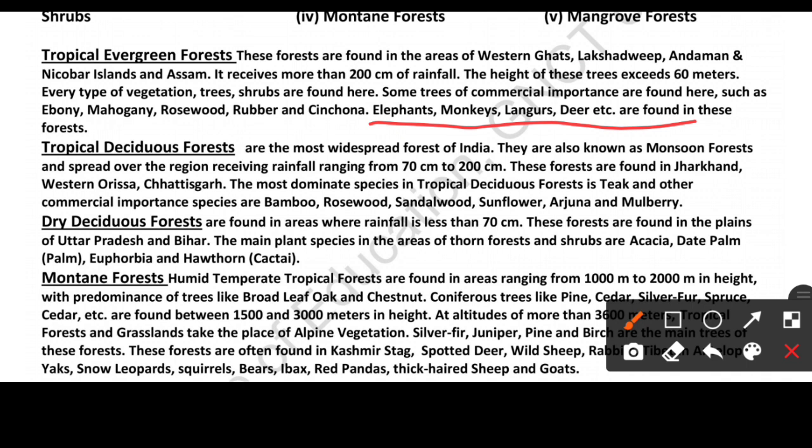In terms of wildlife in the Tropical Evergreen Forest, you can find elephants, birds, langur, and deer (hiran).